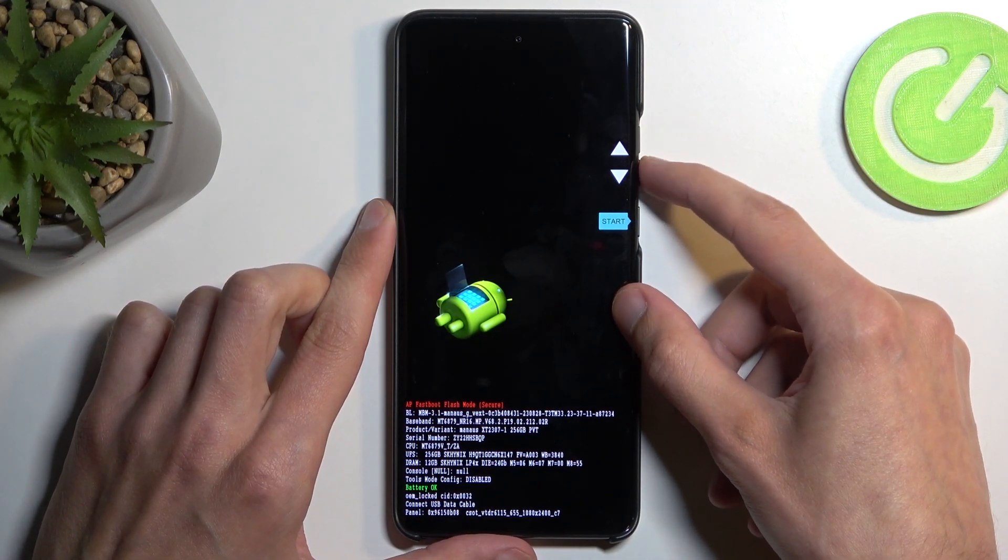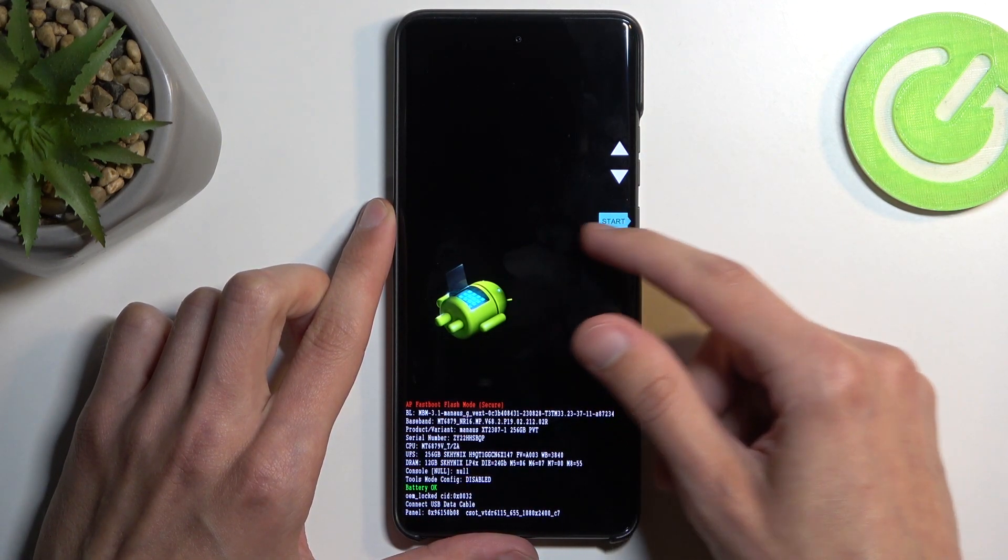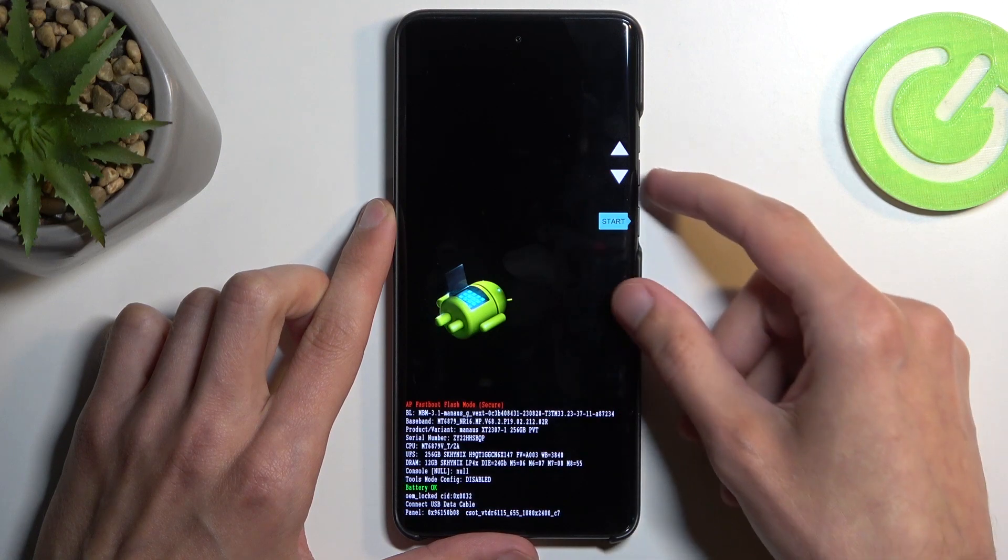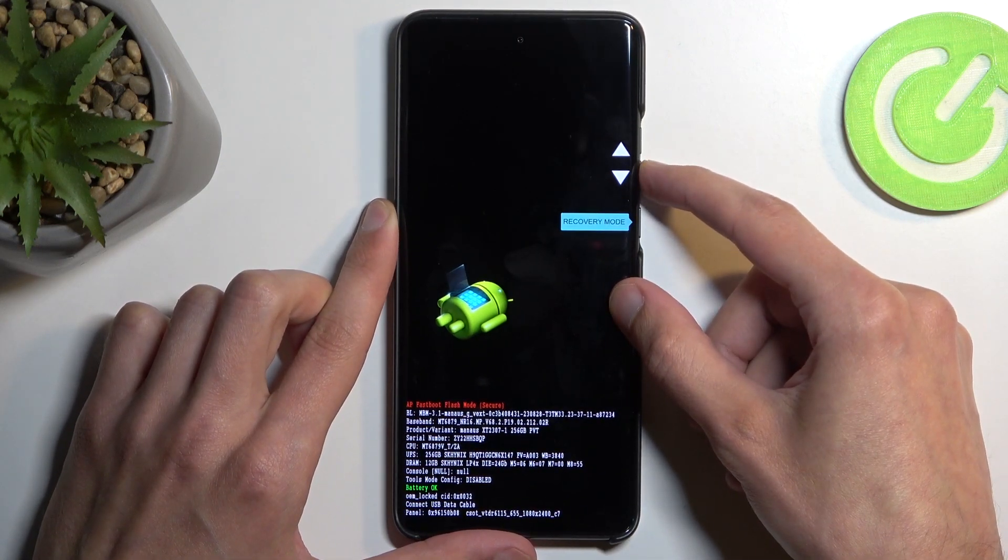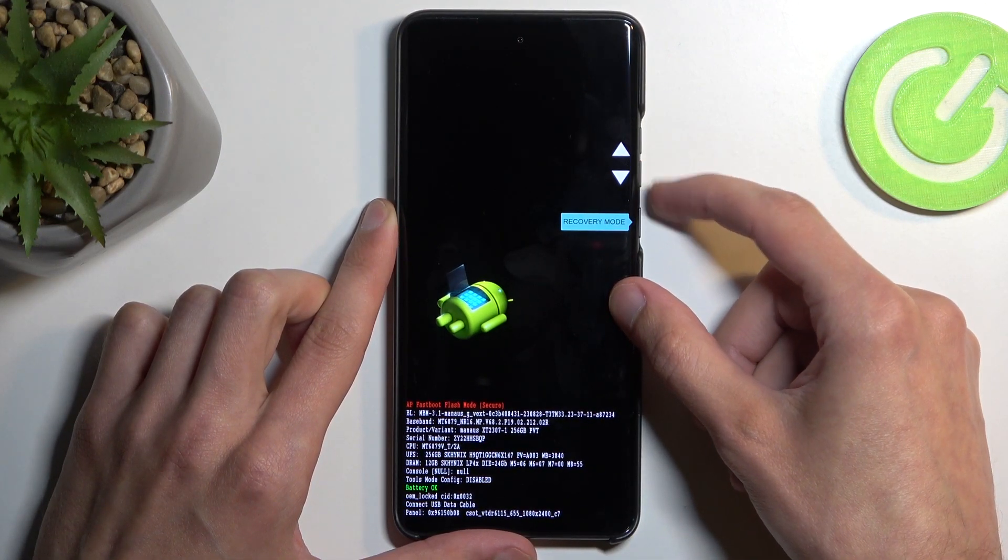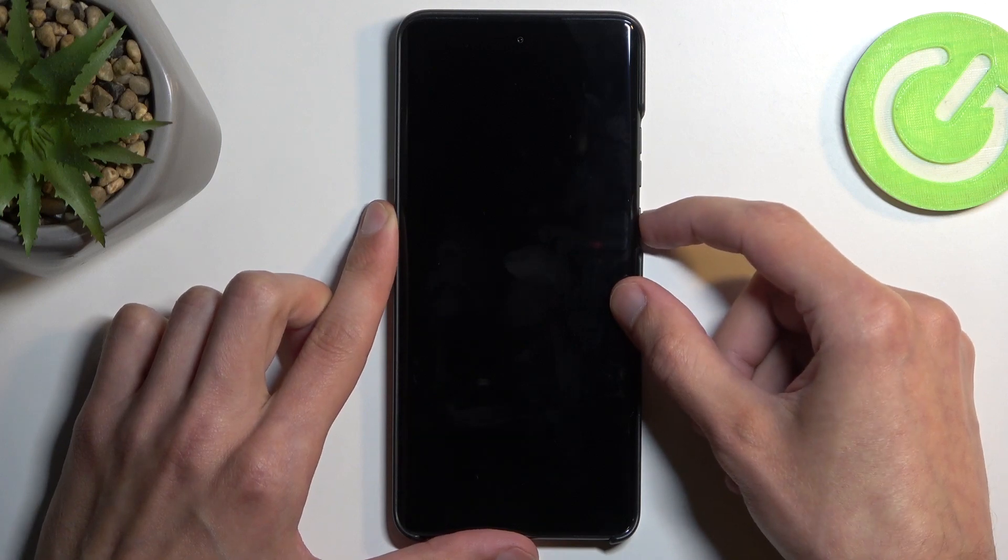Now using volume buttons, you want to have recovery mode visible right here. Like so, and then confirm it using your power button.